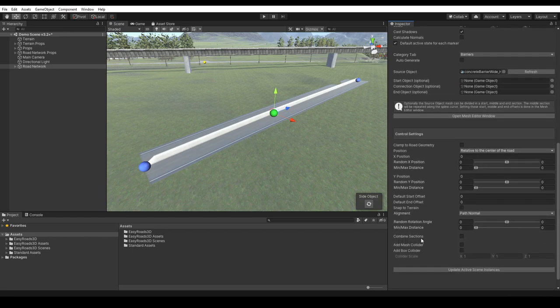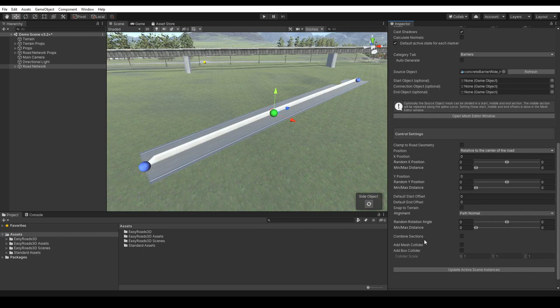Combine sections. By default a mesh will be generated for each section on a road. This combine option will merge all sections into a single mesh.